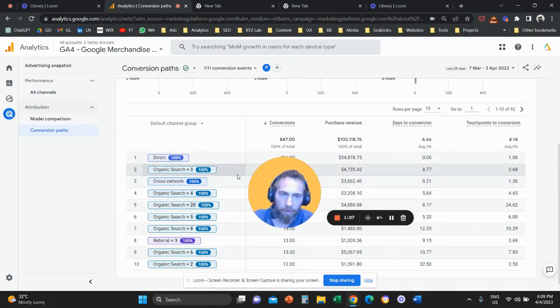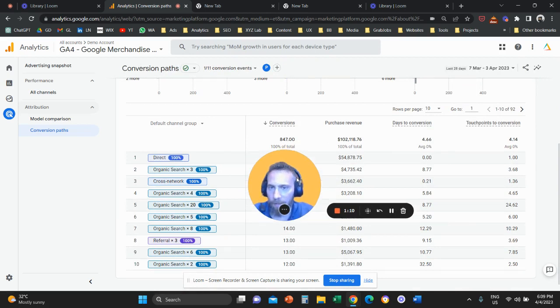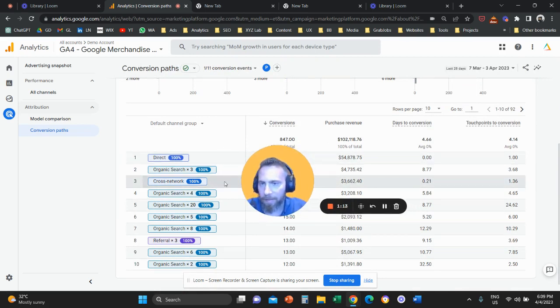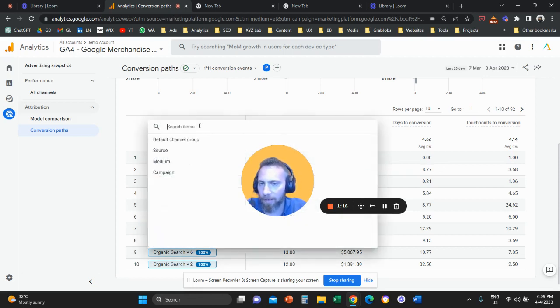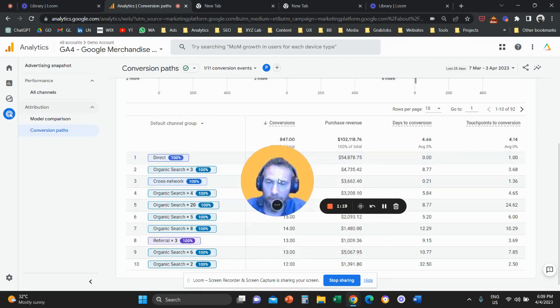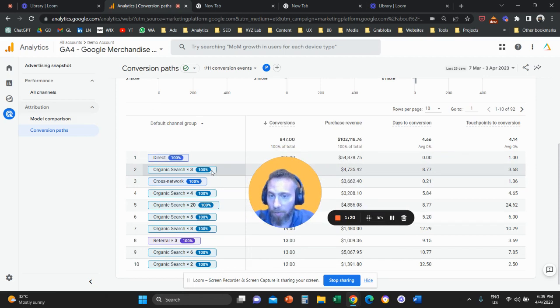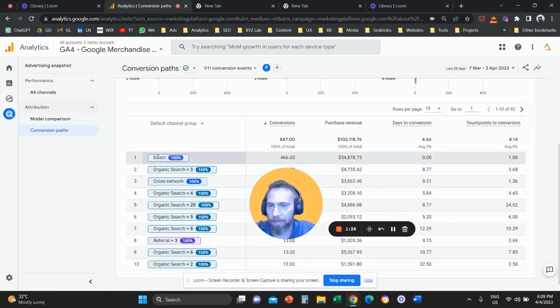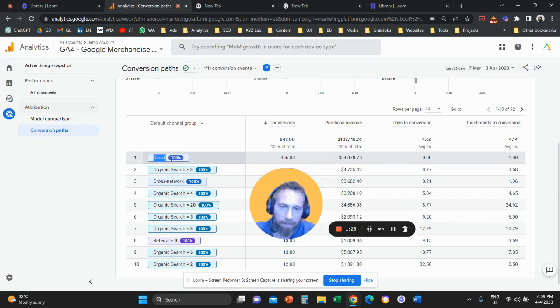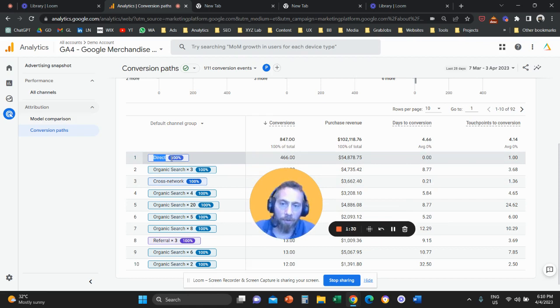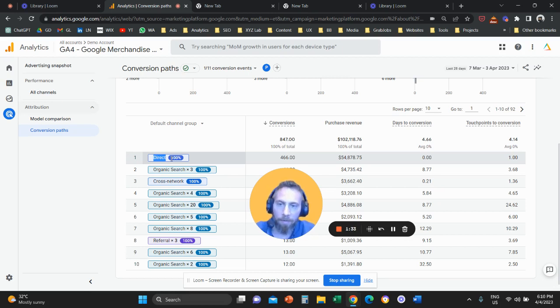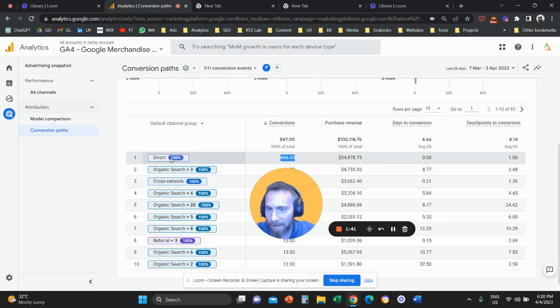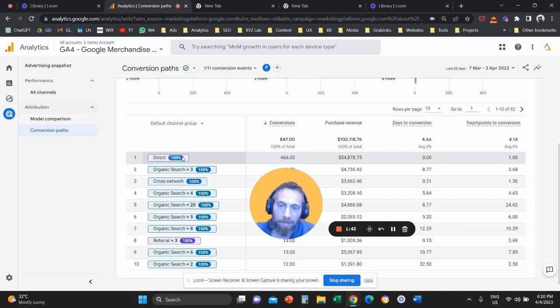So here, you have a couple of columns that you need to be aware of. So the first column is a list of what the system calls here, default channel group. And you can click here also, and you can change the dimension. How can you interpret this column? So when here the system says direct 100%, it means that the only interaction between the user and your website before somebody bought something was direct traffic. So people came directly, and these 466 conversions here are attributed 100% to direct traffic. This is what 100% means.